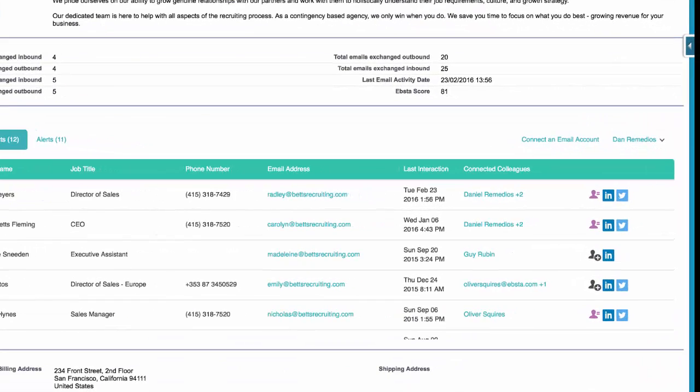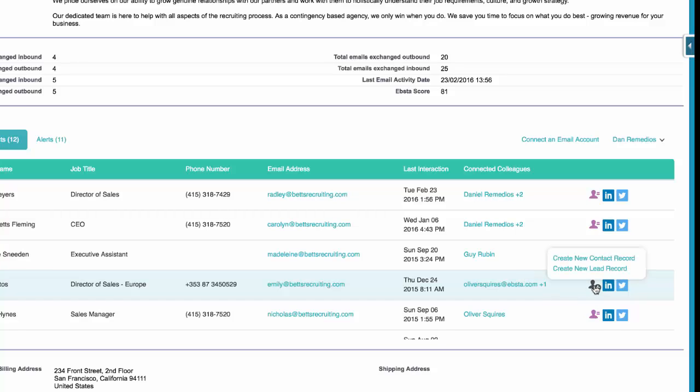On the right hand side, we'll show you if that individual exists within Salesforce yet or not. And if they don't, you can very simply click on the plus icon here and choose to create either a new contact or lead record.